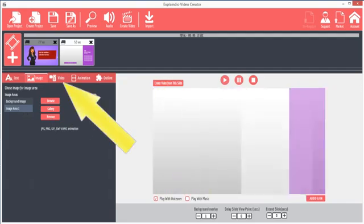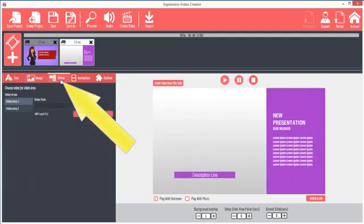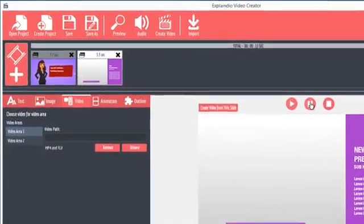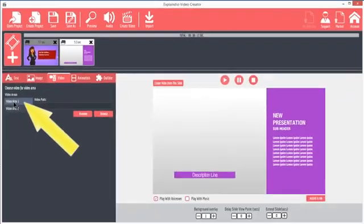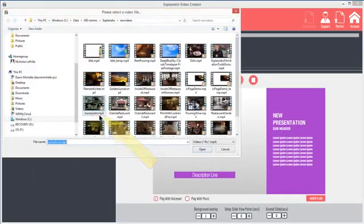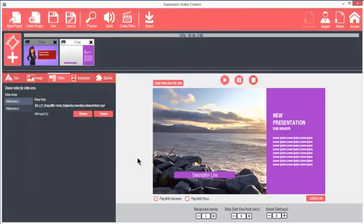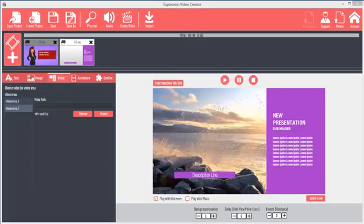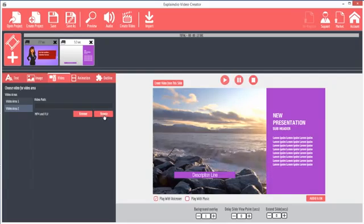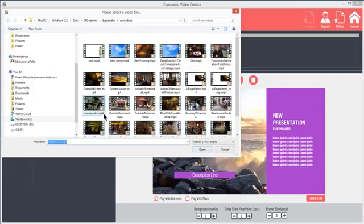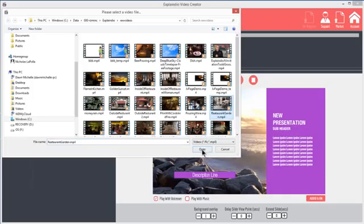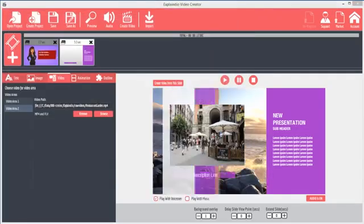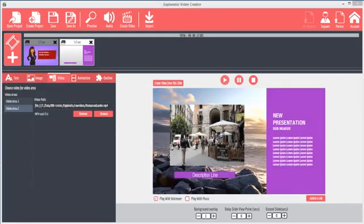The Video tab is unique to Explaindio. Most slides are enabled for video backgrounds. The video background is always Video Area 1. Click Video Area 1 and browse to choose an HD video from your hard drive. The video will display as the background. Clicking Video Area 2 will place a video in the inset video area, the same location as the image that I showed you just a moment ago. Browse to the video and click Open. Now the video plays in the video area.